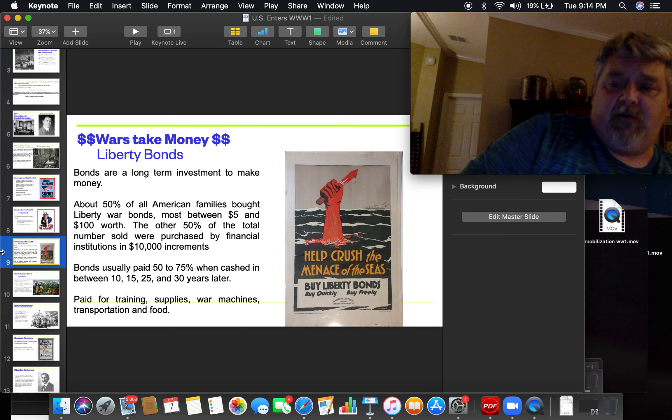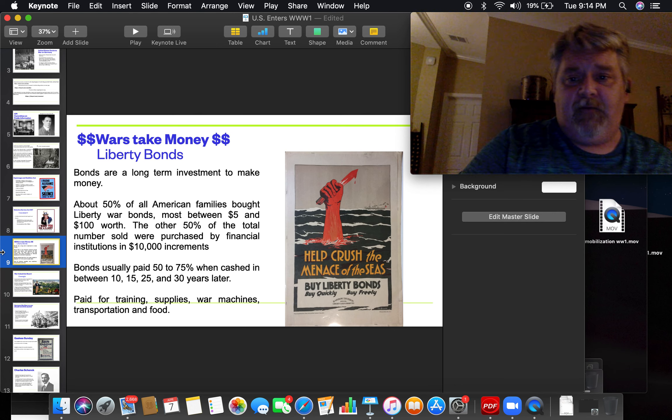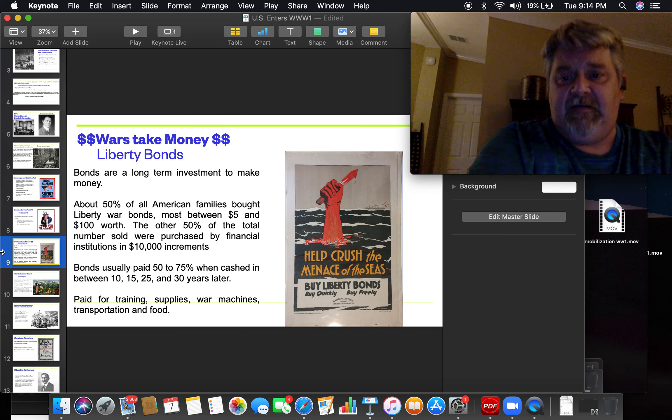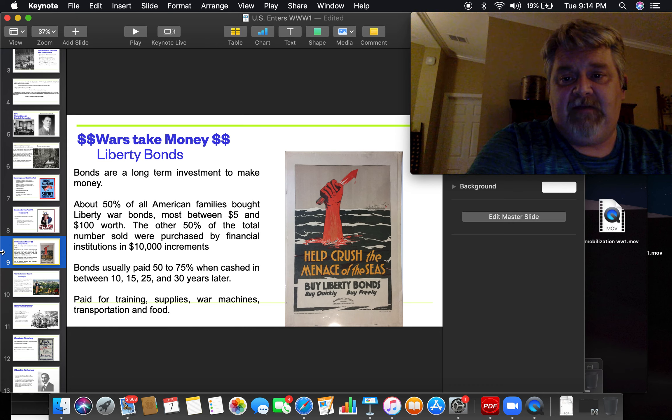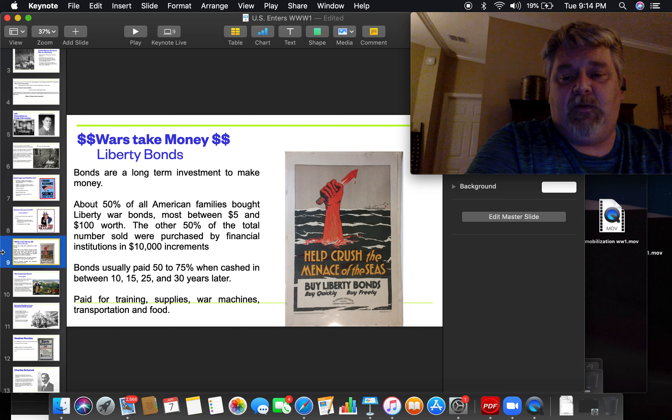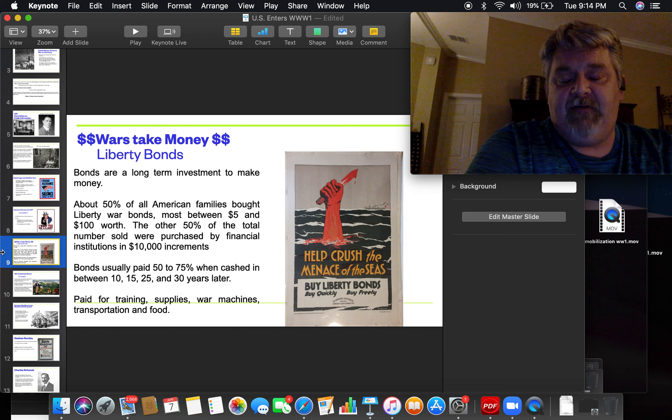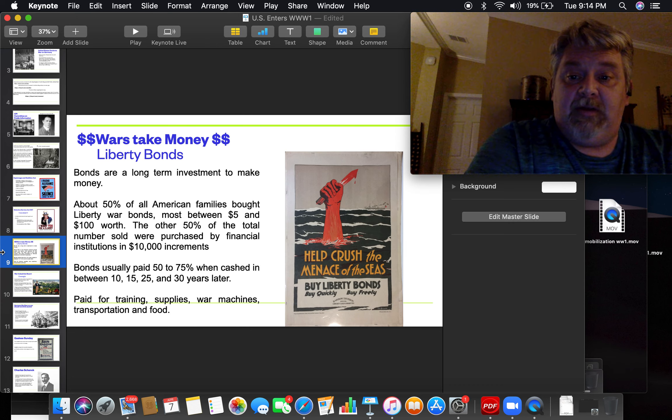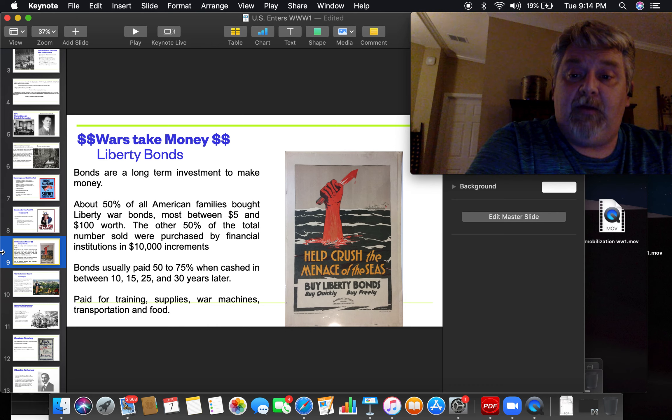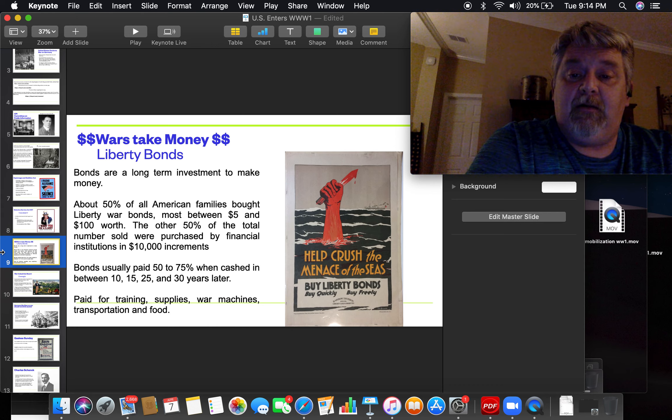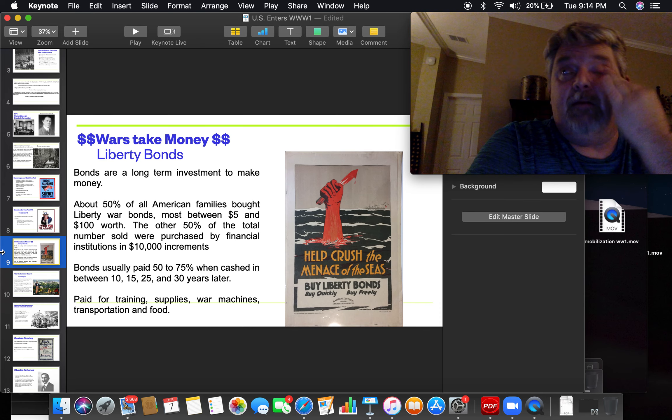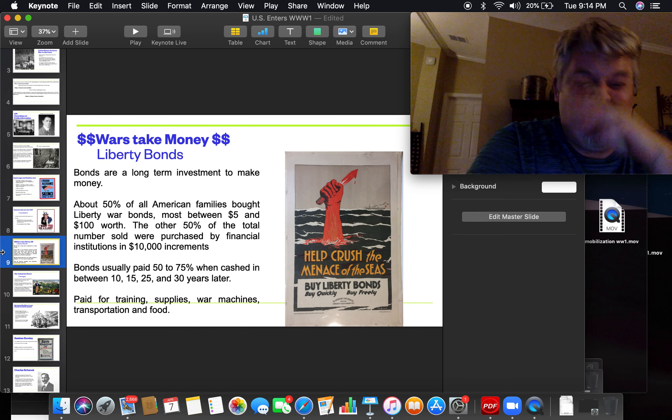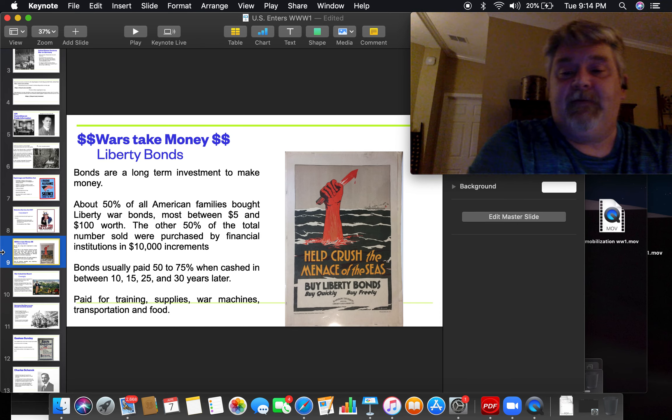If you were just an average person on the street, if you were a big business, you could buy $10,000 Liberty Bonds. They'd usually pay you back 50% to 75% of their value 10, 15, 25, or 30 years later. So if you bought a $10,000 Liberty Bond, 25 years later, you could probably get back about $17,050.